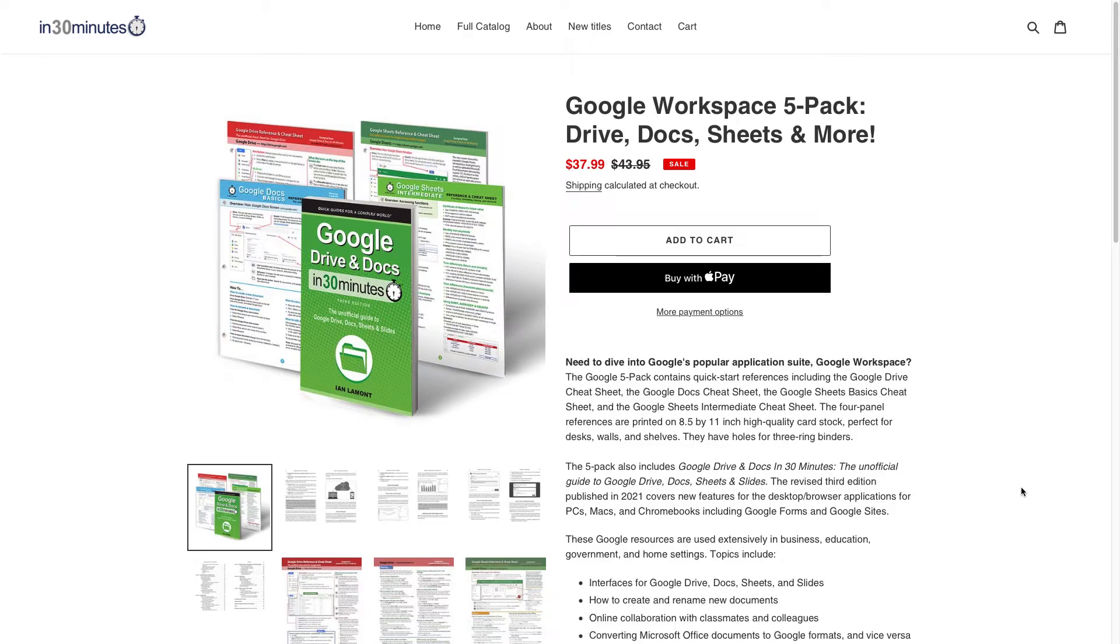Hello, this is Ian Lamont, author of Google Drive and Docs in 30 Minutes and the founder of In 30 Minutes Guides and Cheat Sheets, available from the In 30 Minutes Cheat Sheet Store.